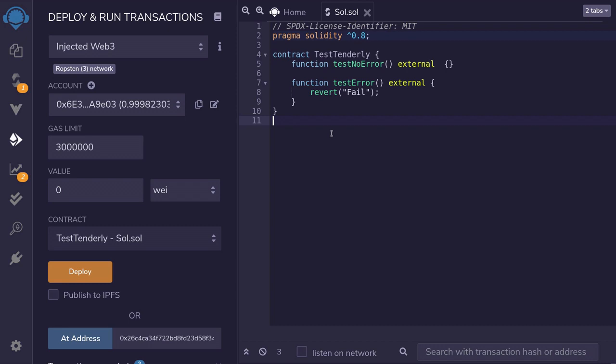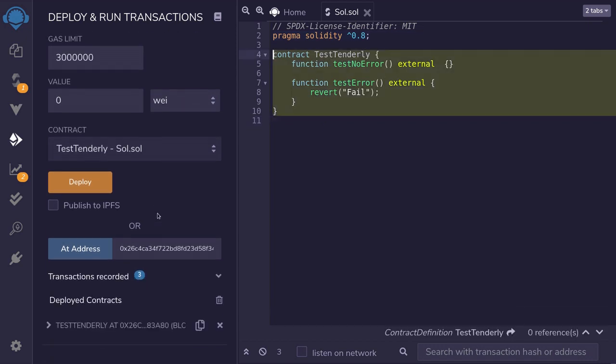Inside Remix I've created a test contract just to test out Tenderly. It's deployed on the Ropsten test network at this address, so I'm going to copy the address.